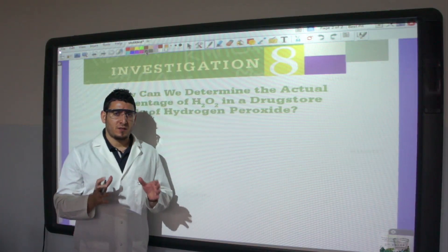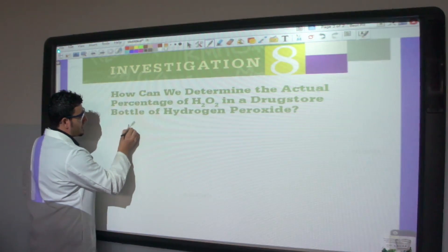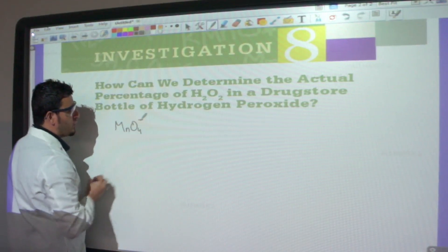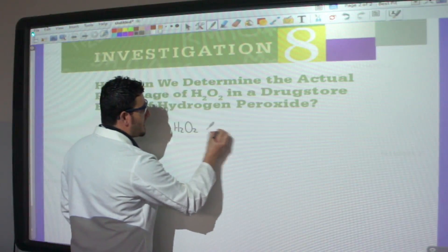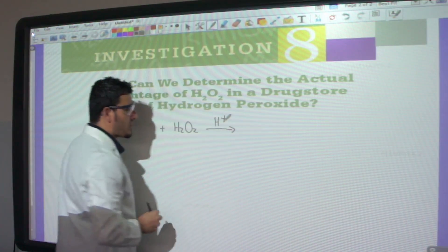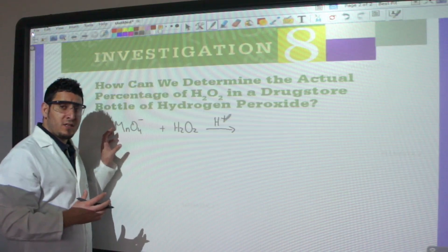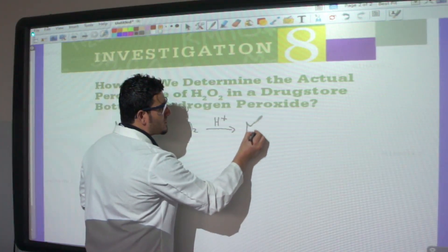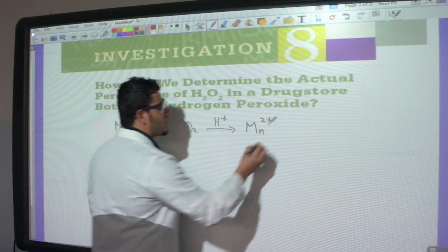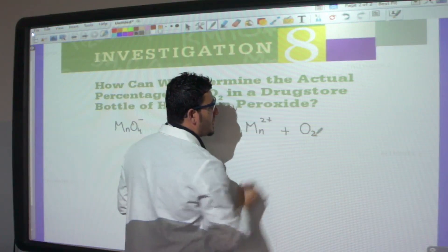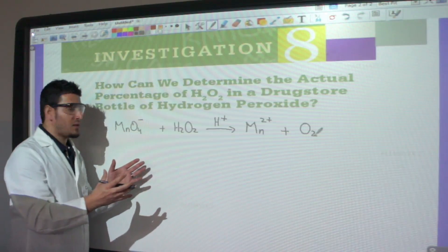To determine the number of moles of hydrogen peroxide, I first need to write the reaction happening between permanganate and hydrogen peroxide. We have MnO₄⁻ reacting with hydrogen peroxide in the presence of acid. This is a redox reaction: the oxidizing agent permanganate is reduced to Mn²⁺, and the reducing agent hydrogen peroxide is oxidized to O₂.